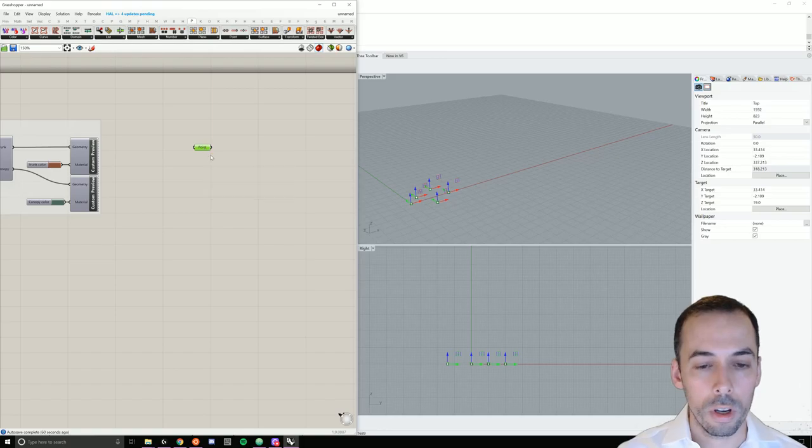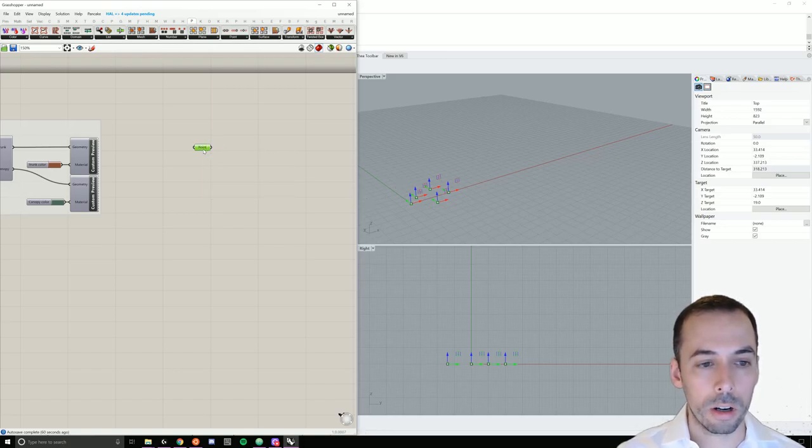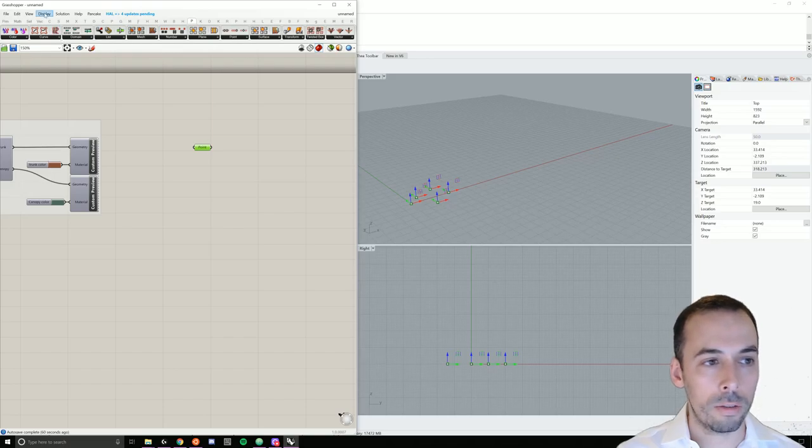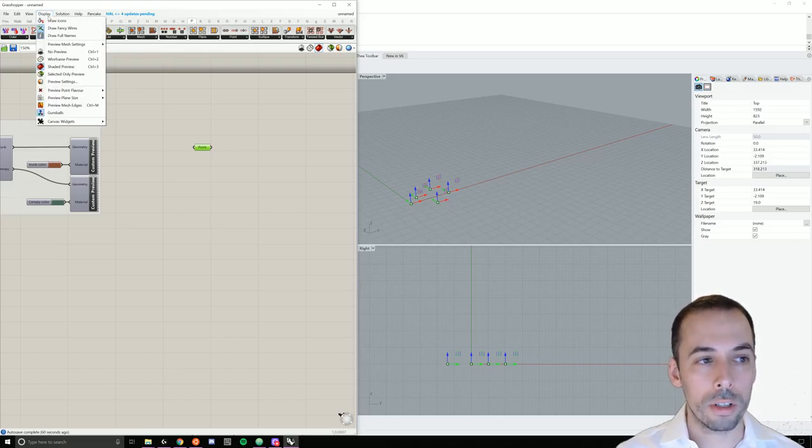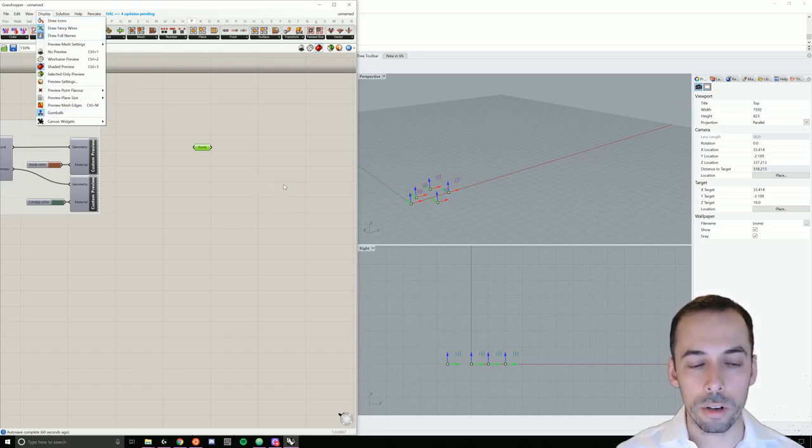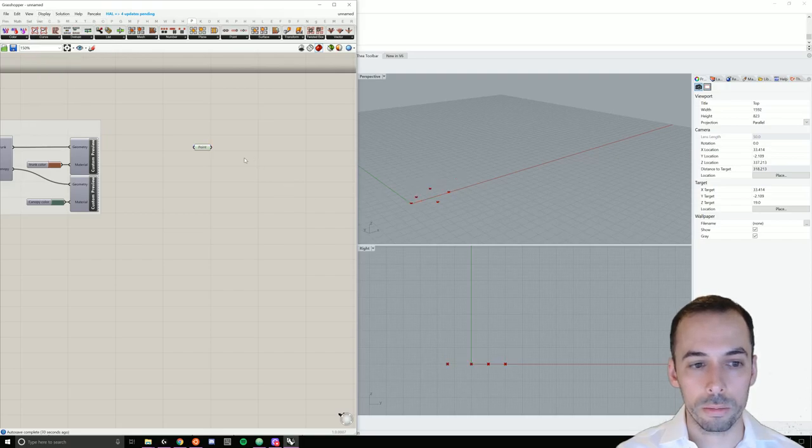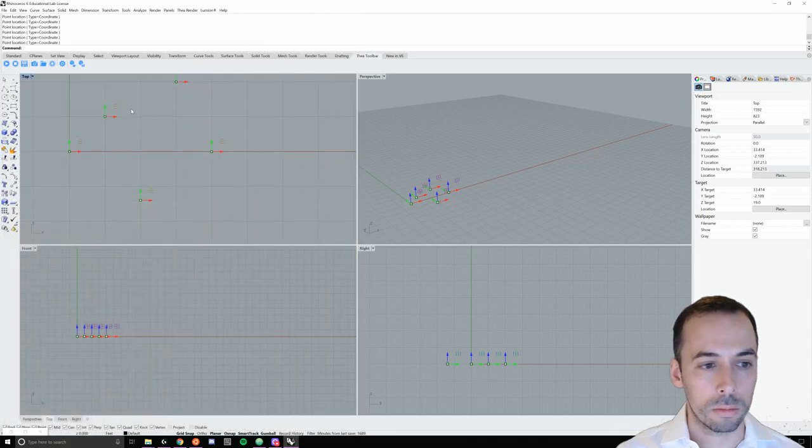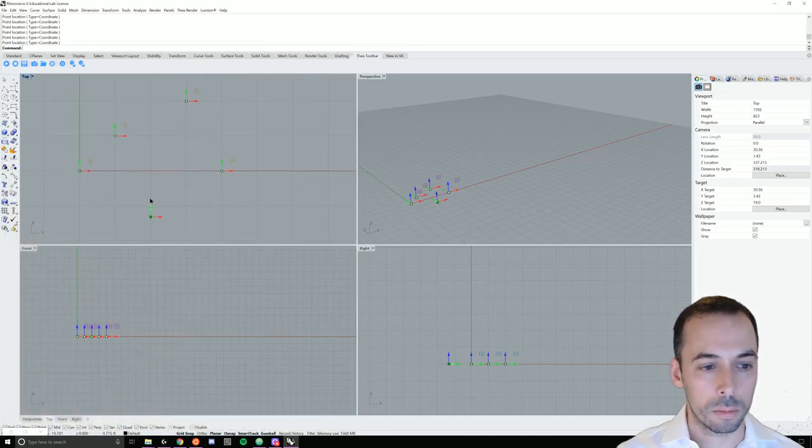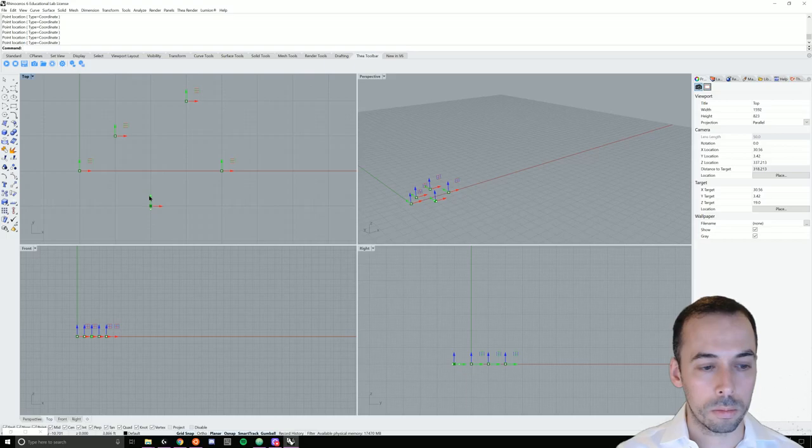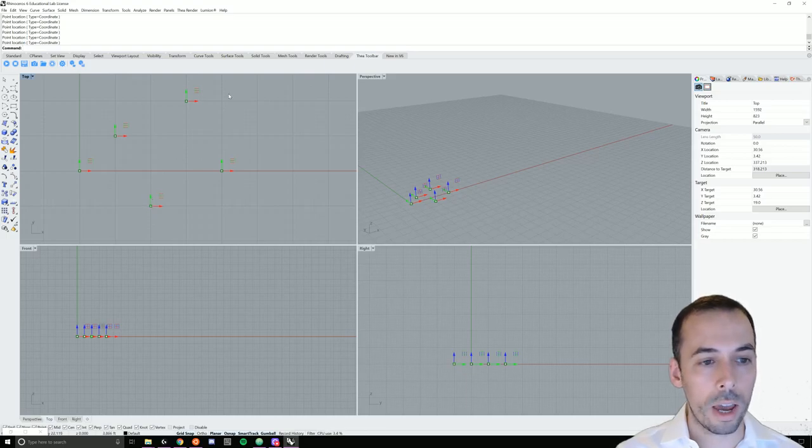We can adjust these points when we click on the point collection using the gumball if it's turned on. To turn it on, go to display and make sure gumballs is turned on. It'll be easy to edit the point collection.